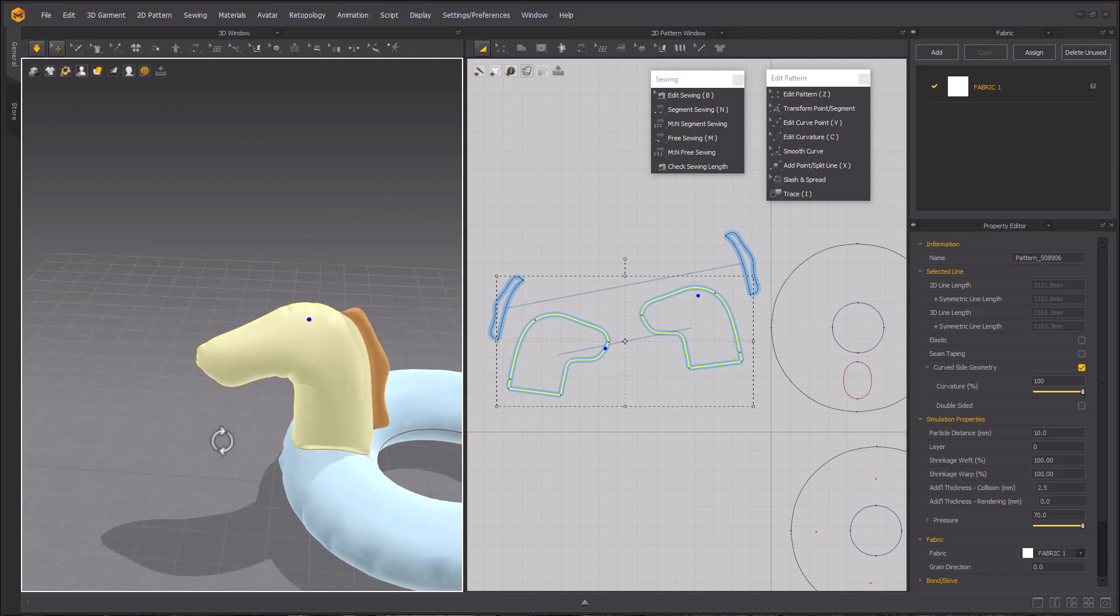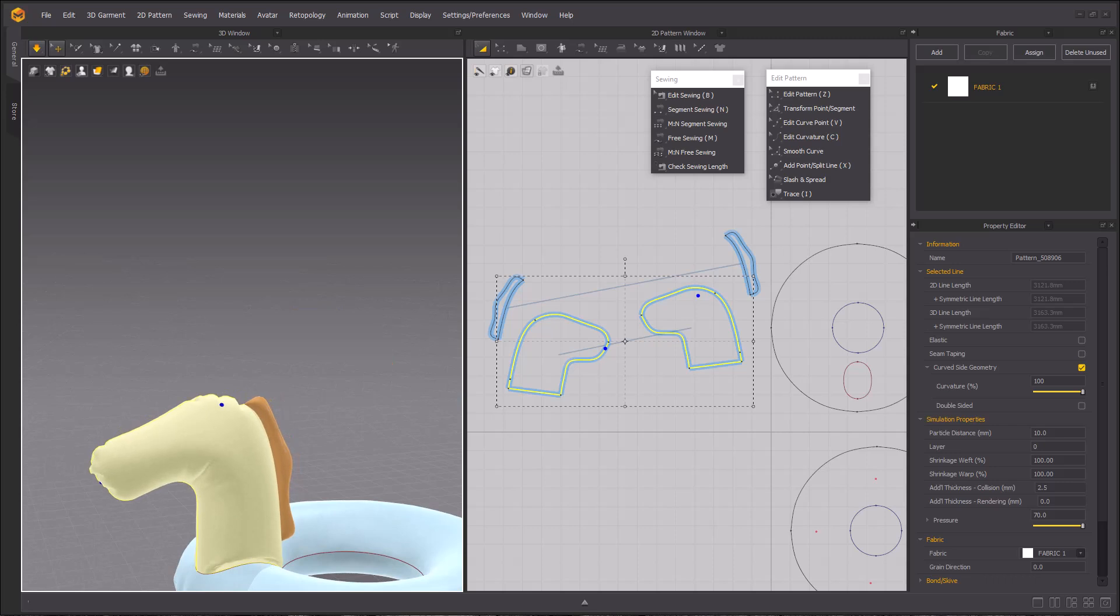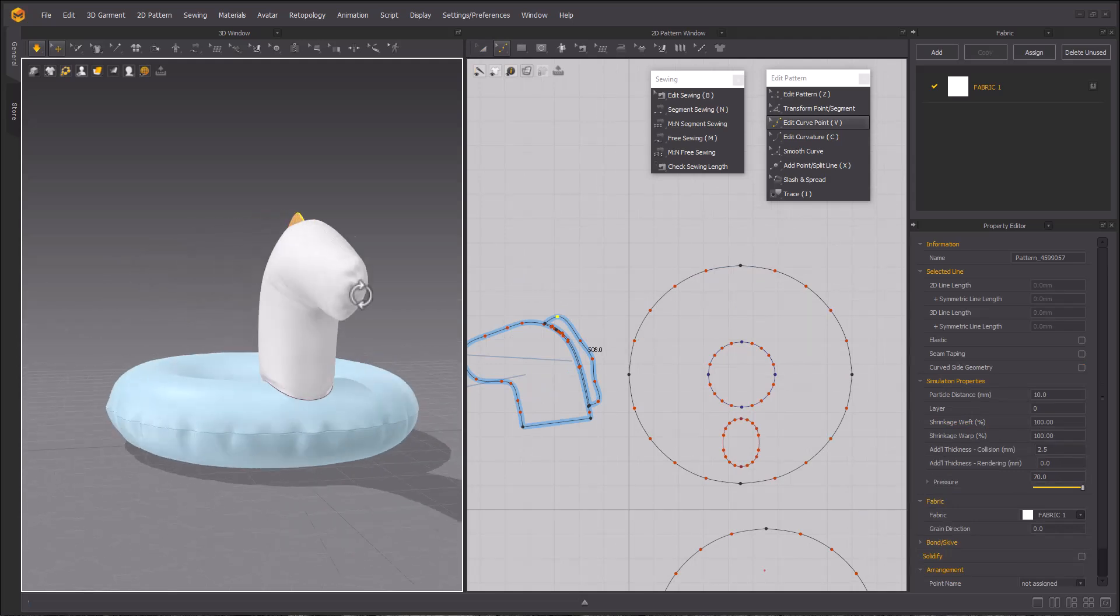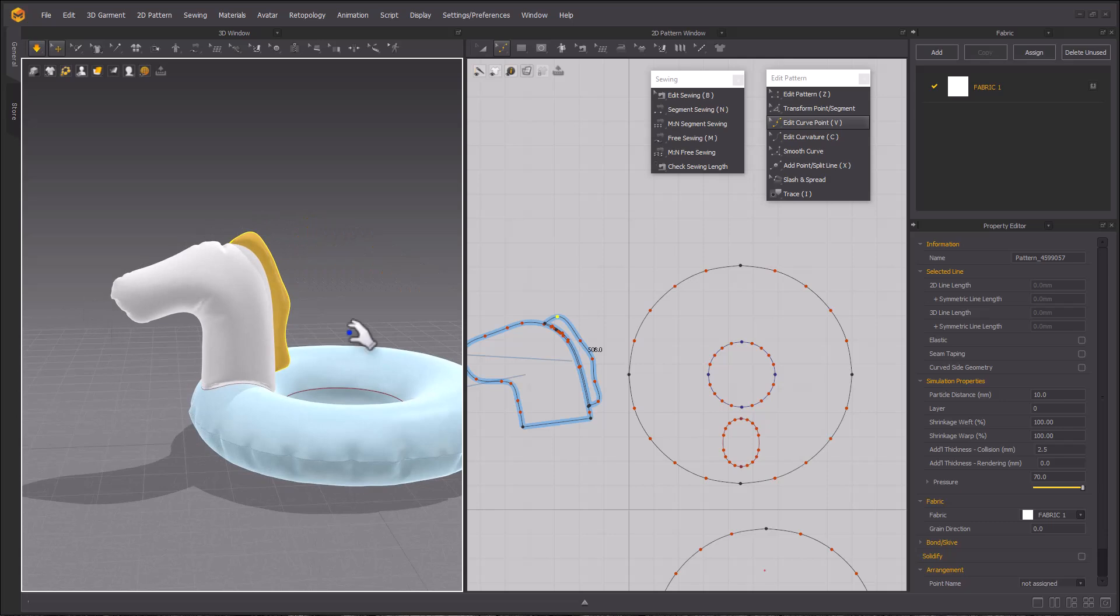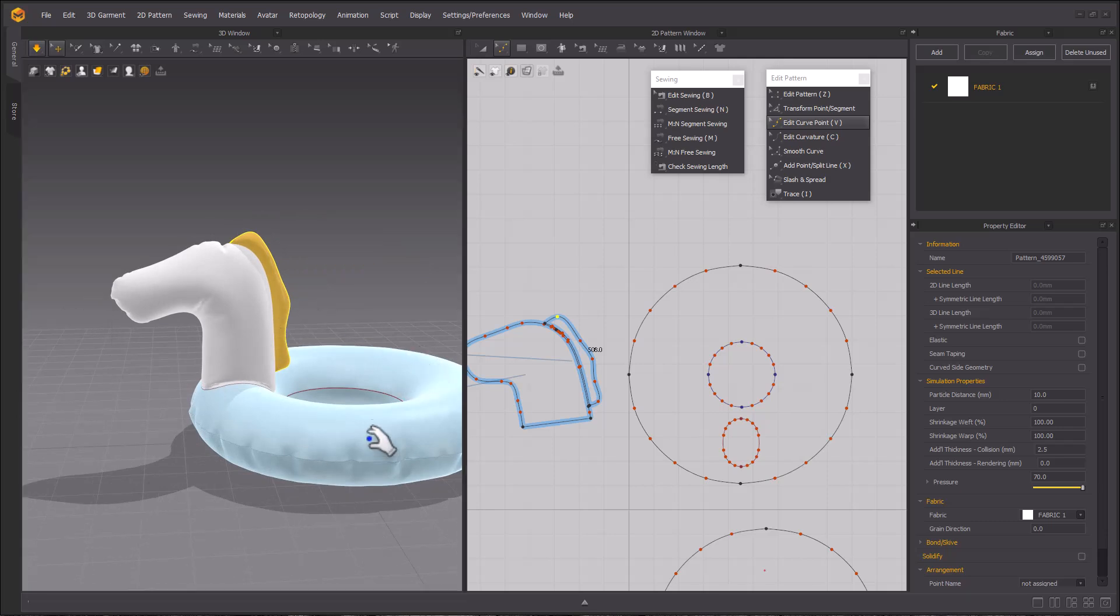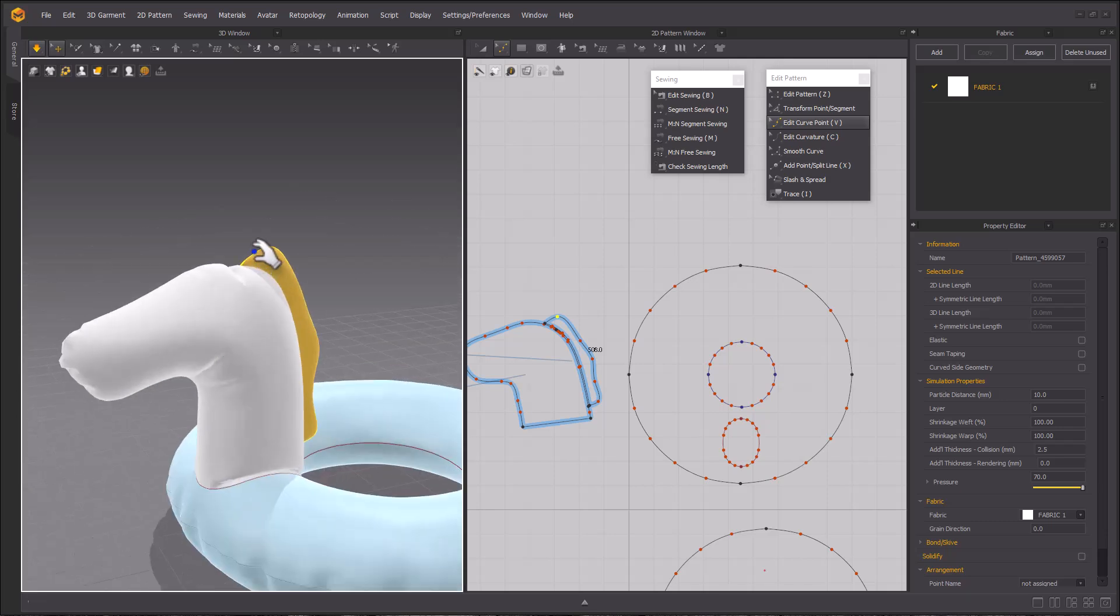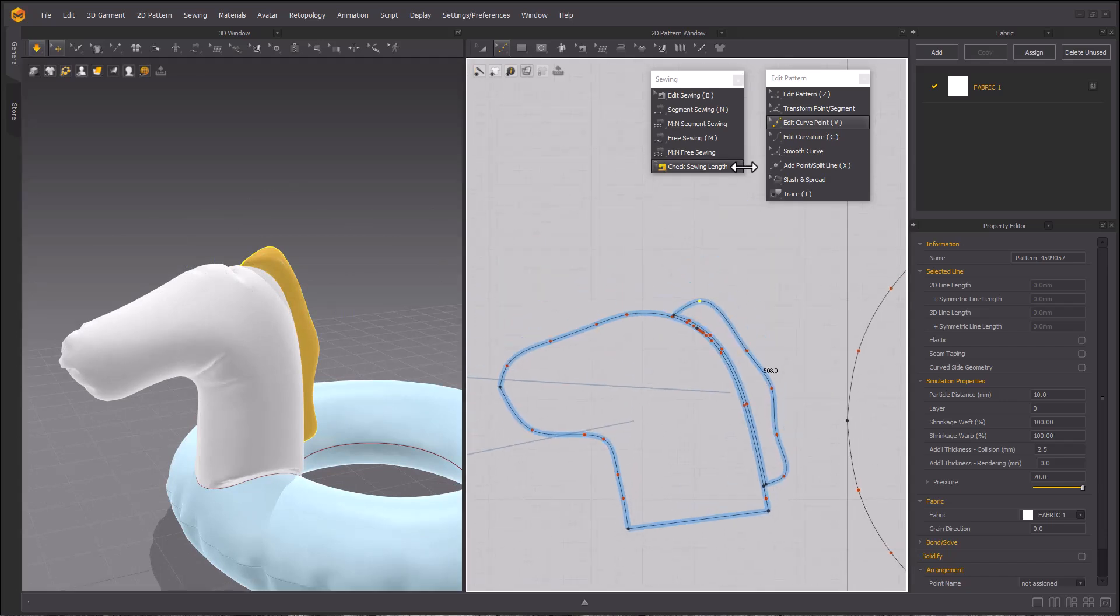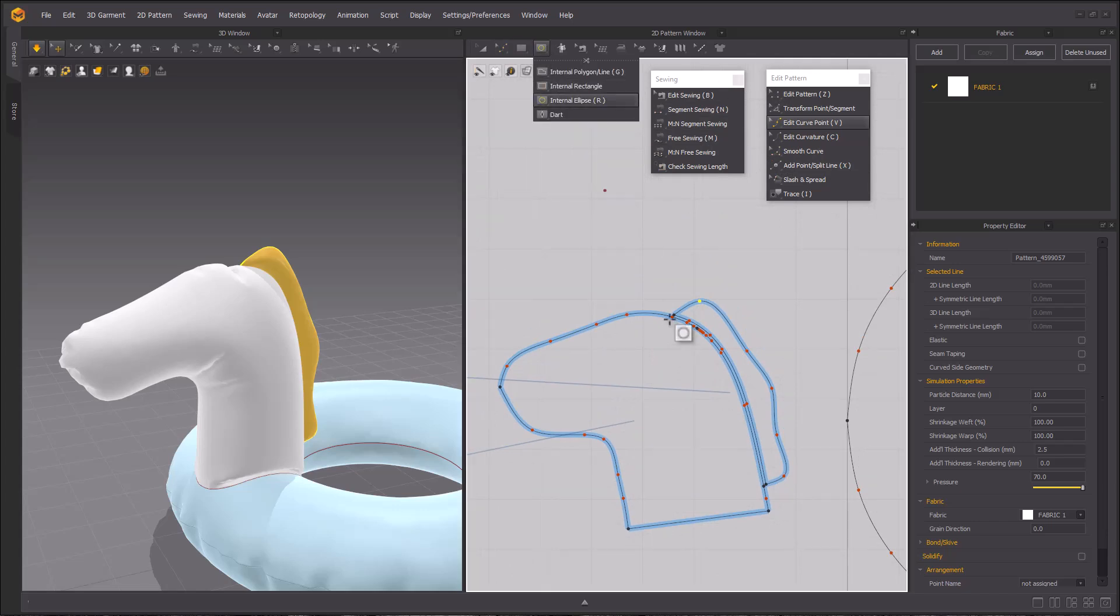Once you are satisfied with how it looks, we can stop simulating and then freeze our patterns one more time and begin making the ears and the horn. For the horn and the ears, we're going to create a lot of circle. We will create another internal ellipse where the ears might be placed. Hold shift while you click and drag to create your perfect internal ellipse.